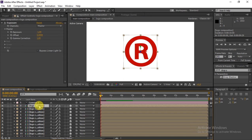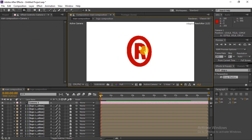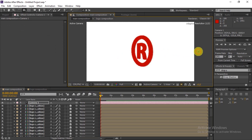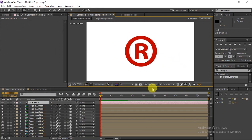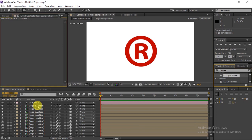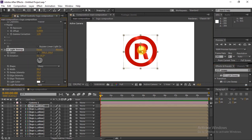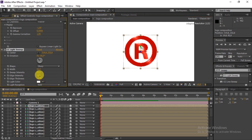Go to the first layer and add a camera so you can see your 3D effect. Then go to the presets and search for Sweep. Drag the Sweep preset onto the second layer and adjust it a little bit to make it look natural.